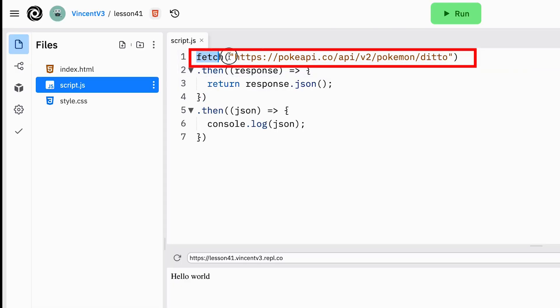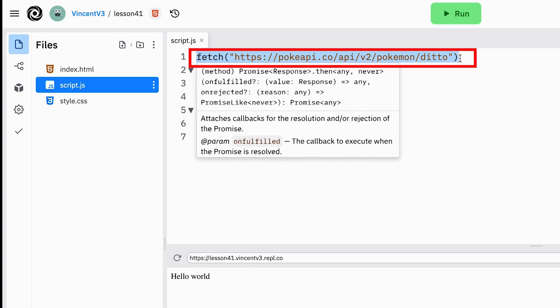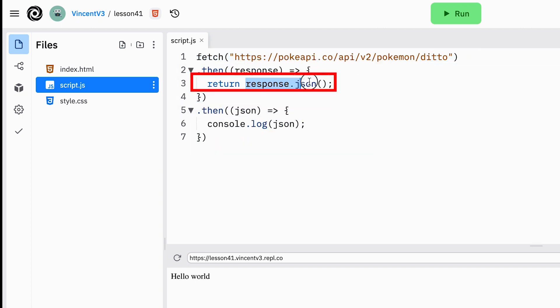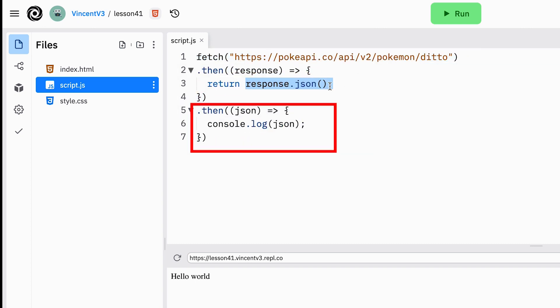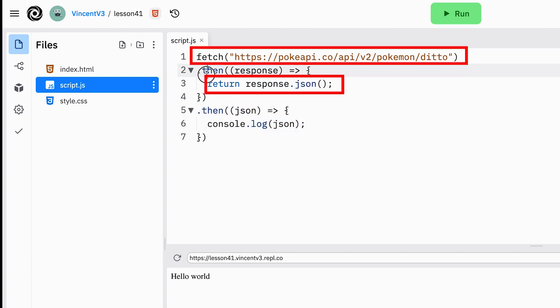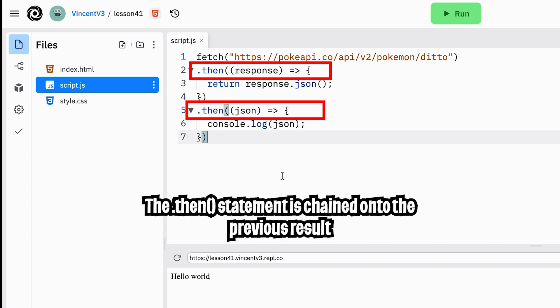To summarize we passed a url to the fetch statement which returned a promise object. Then we used a then statement to convert the response into a json object. Finally we use another then statement to get the finalized json object. Because we're always returning a promise object we can keep adding more .then statements. This is known as chaining where we are continuing the same statement without creating new variables for each one.